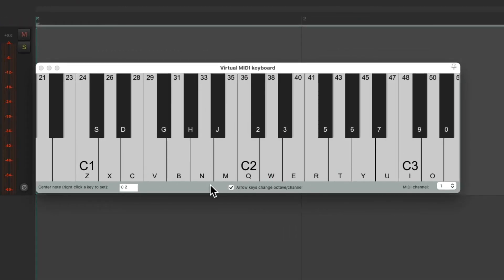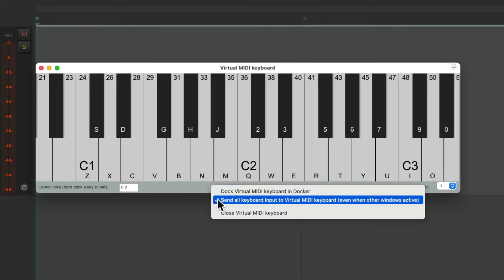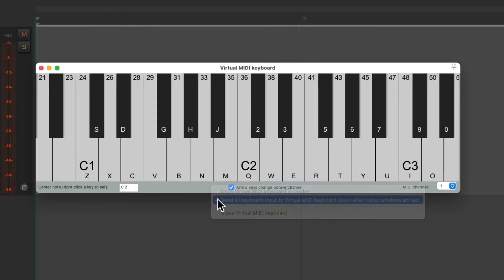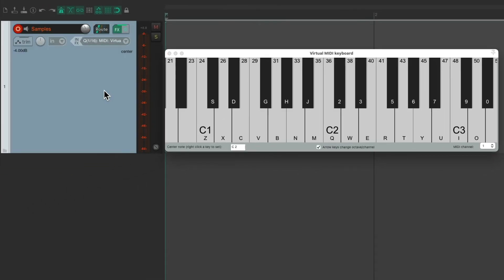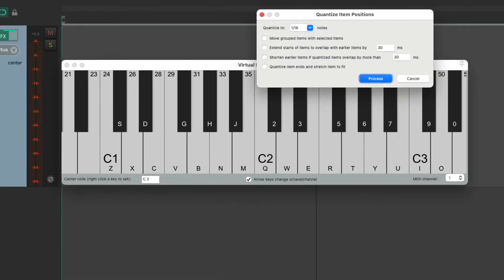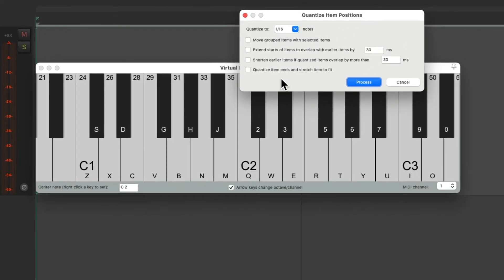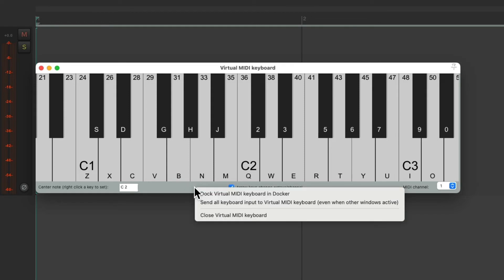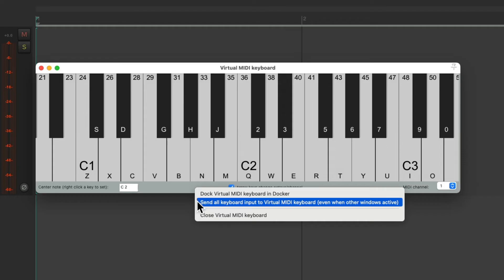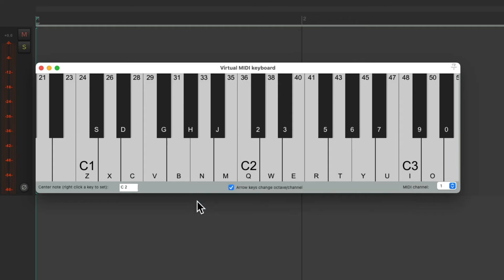Although the window doesn't need to be open or visible. But by default, this is off. So you have to have this window in focus. If I click over here and hit that Q key, it opens up the Quantize window. It doesn't trigger MIDI. So if you find it annoying to have to click this window each time, just turn on Send All Keyboard Input to Virtual MIDI Keyboard. But keep in mind, while that's on and this window is open, you won't be able to trigger any other Reaper actions with these computer keys. They're going to play MIDI instead.